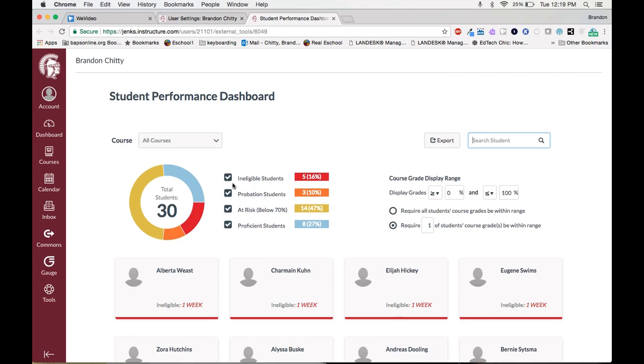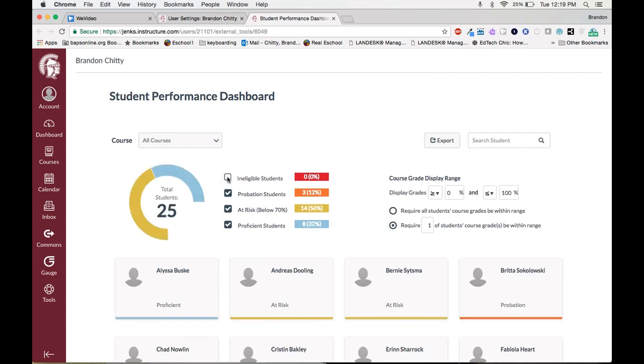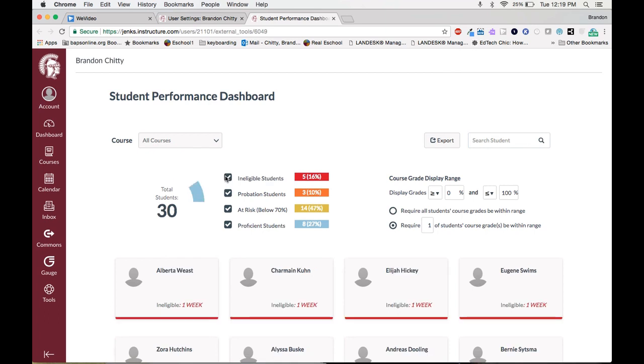As you can see I can very simply just unclick these to see the pie chart in a different format. You can see we're looking currently at 30 students. If I uncheck this it will just show me the students that are probation, at risk, and proficient, and you can see it drops to 25 students because right here 5 students are ineligible, 3 probation, 14 at risk, and 8 students that are proficient.